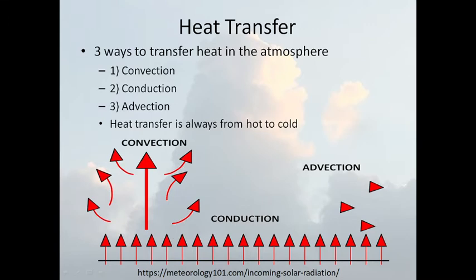Conduction: incoming solar radiation hits the earth; the earth absorbs that radiation and emits some of it back out. That heat from the emitted radiation hits the air coming into contact with the earth — that heats that air mass. That's conduction. Another example: put a pan on an electric stove sitting on a hot burner — that's conduction, a transfer of heat by direct contact.